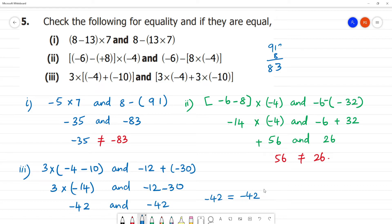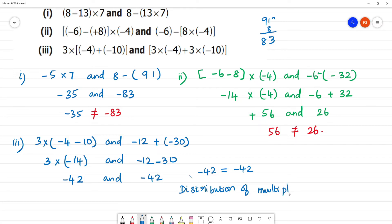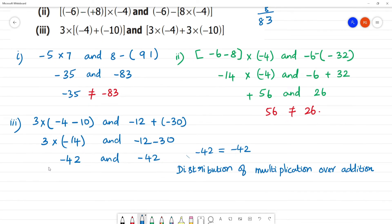So this property is the distributive property — distribution of multiplication over addition. A multiplied by B plus C is equal to A multiplied by B plus A multiplied by C.